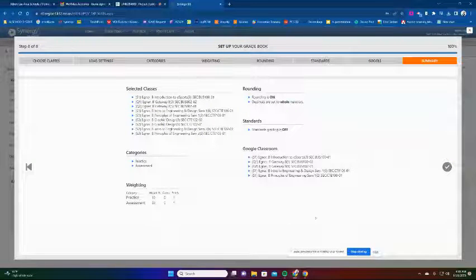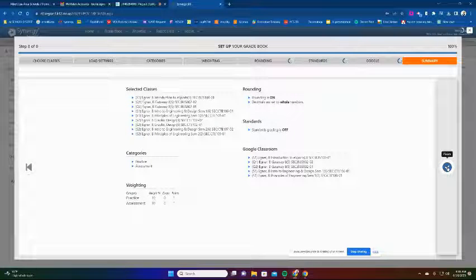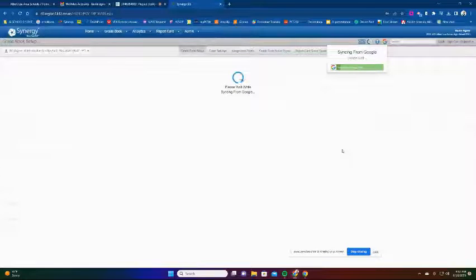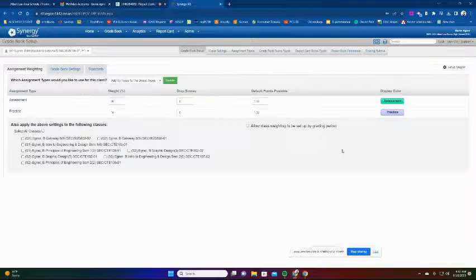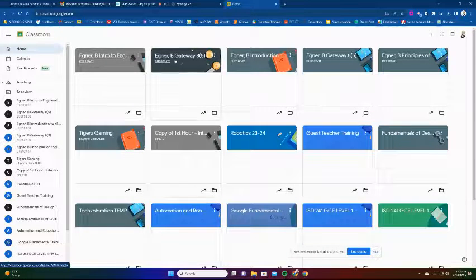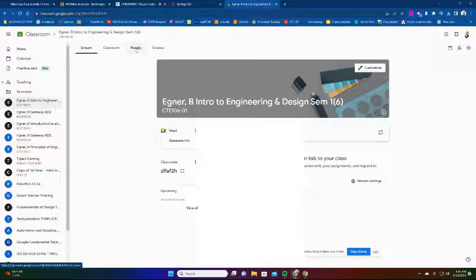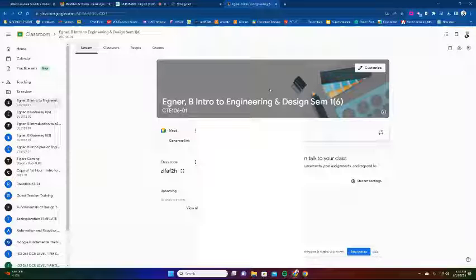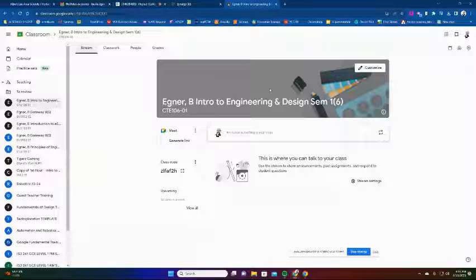I'll go to the Summary, which shows me everything I've done, and I'll hit the checkmark. It's going to set my gradebook up with my Google Classroom links. Once that's done, it will sync up my Google Classrooms and rosters. Now if I go into Google Classroom, I'll see my newly created classrooms with the class codes. If I go into a newly created class, I can see it's already brought over my student rosters - so my Google Classroom is set up to link back and forth. That's all you need to do to get your gradebooks set up for the year.